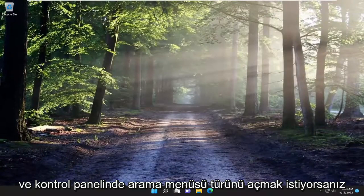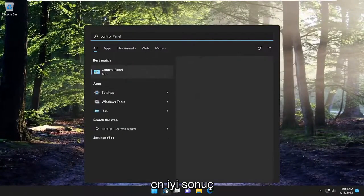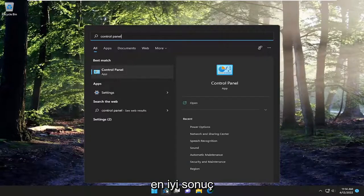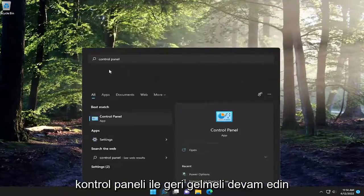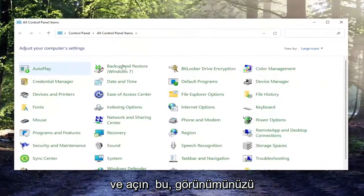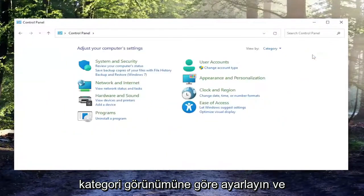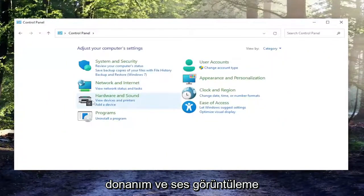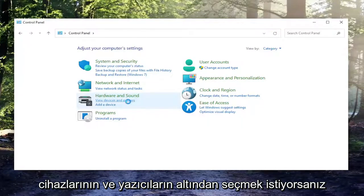You can also go ahead and close out of there, and open up the search menu. Type in control panel, best result, go ahead and click on Control Panel. Open that up, set your view by to category view, and then you want to select underneath Hardware and Sound: View Devices and Printers.